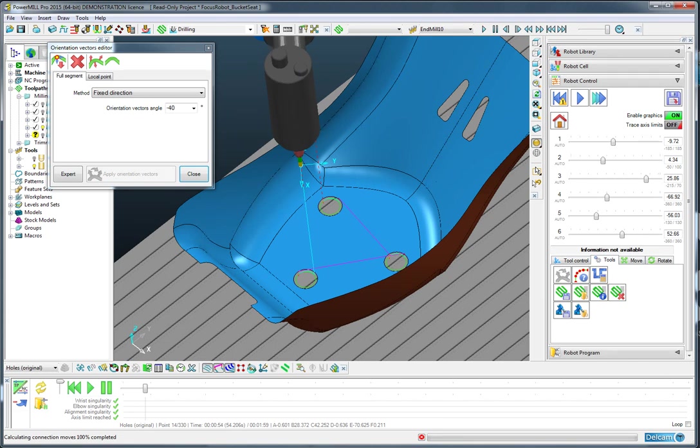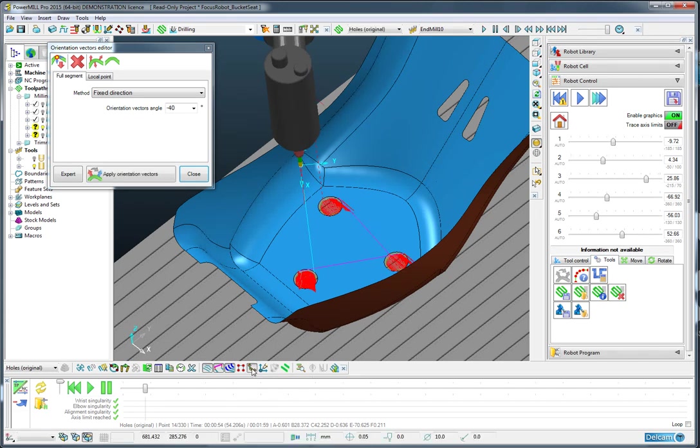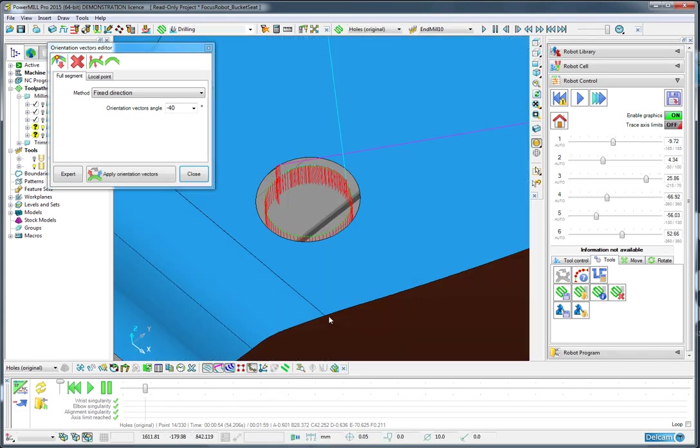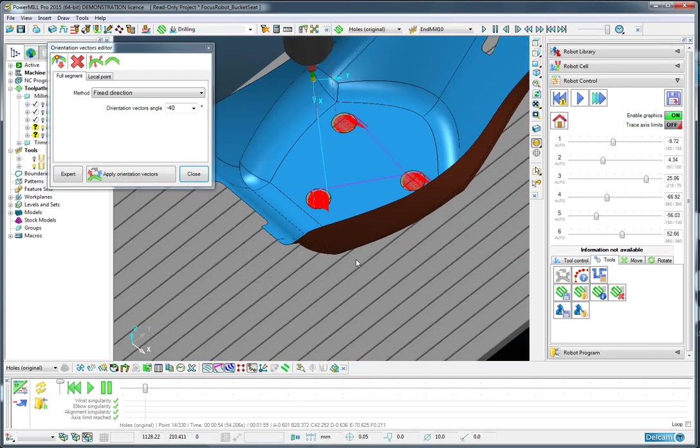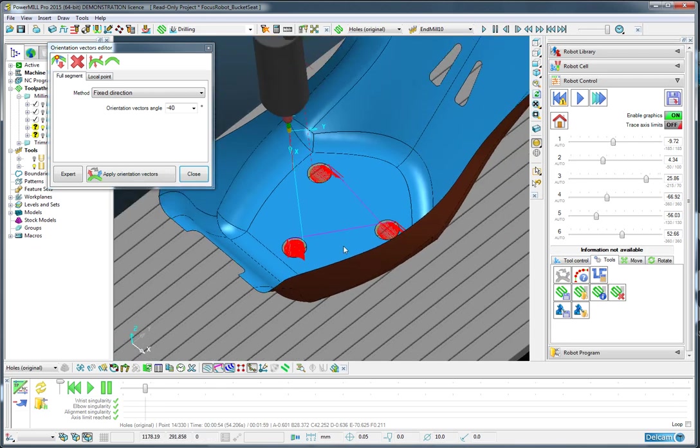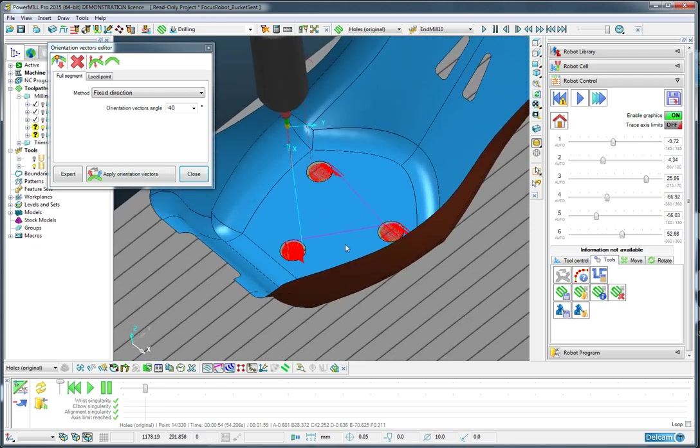If we were to draw the orientation vectors, you would see that they have now changed to represent the posture of the robot that we have.